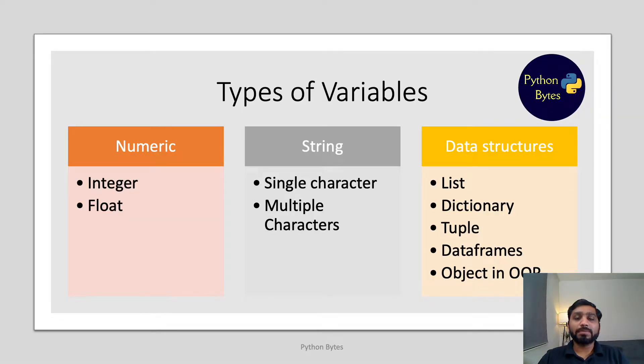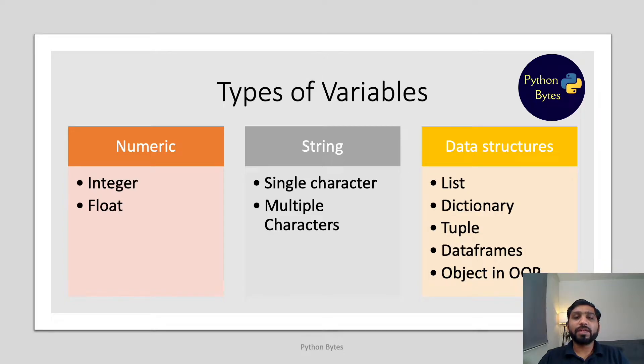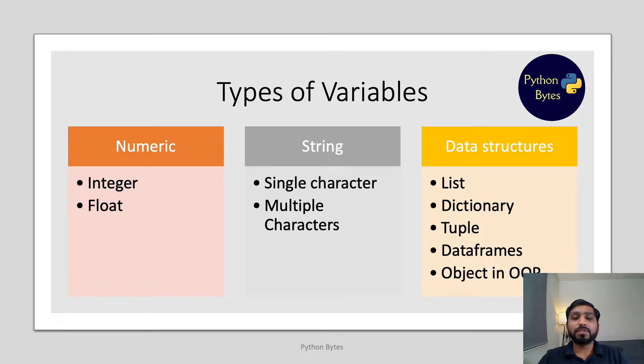There are majorly three types of variables: numeric variables which include integer and float variables, and string variables which include single and multi-character variables.